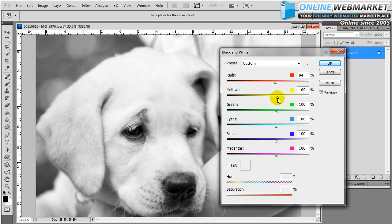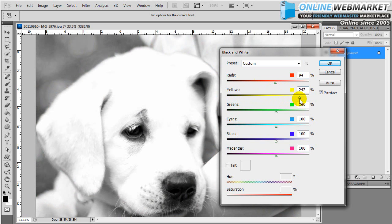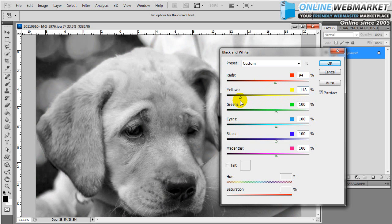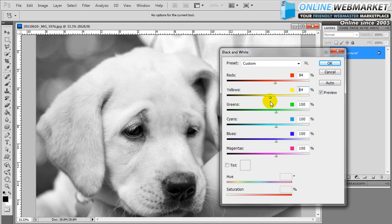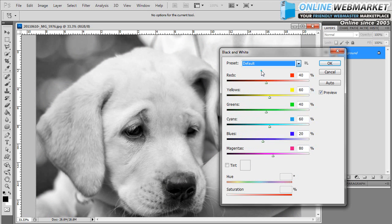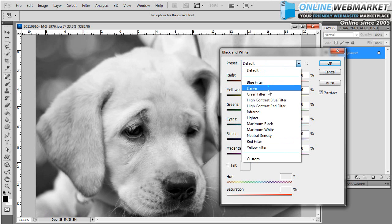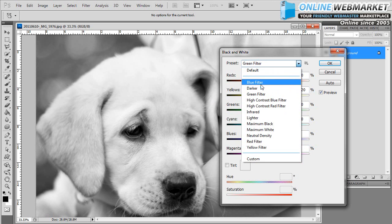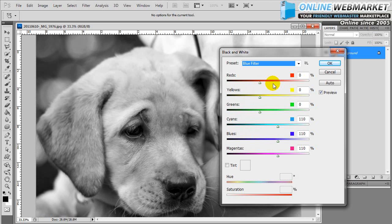If I bring the yellows all the way up, you're almost blowing out the highlights on the dog's face. You bring it down, you're actually preserving them. So basically tweak it to whatever you want and once you're happy, I'm just going to set it to the blue filter